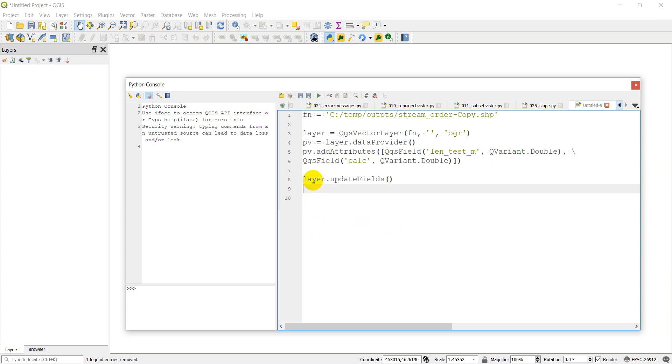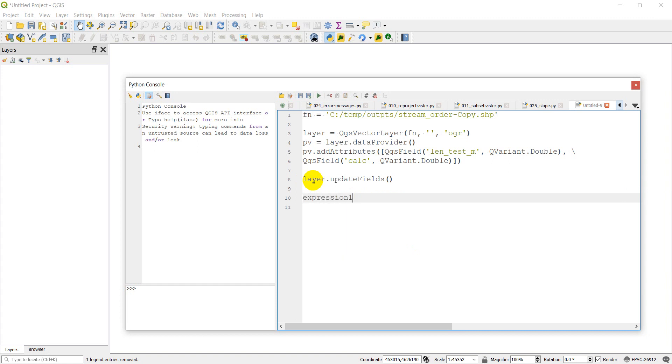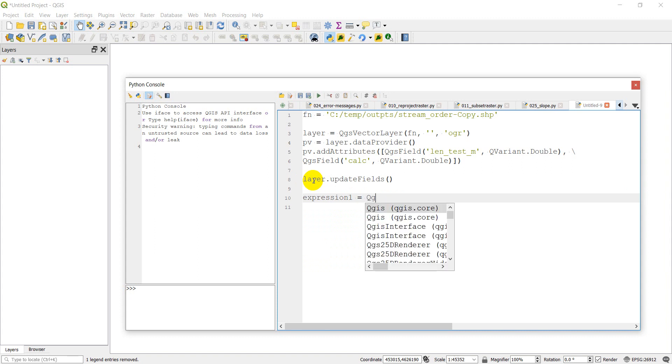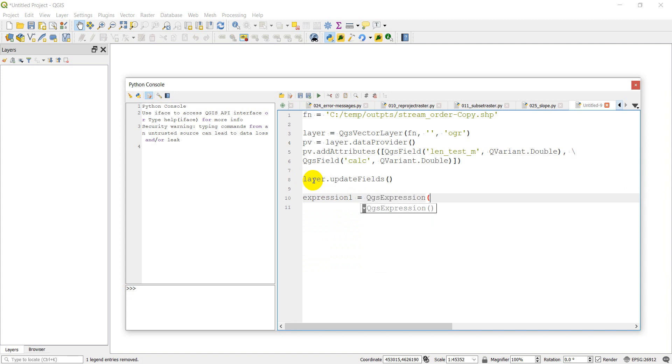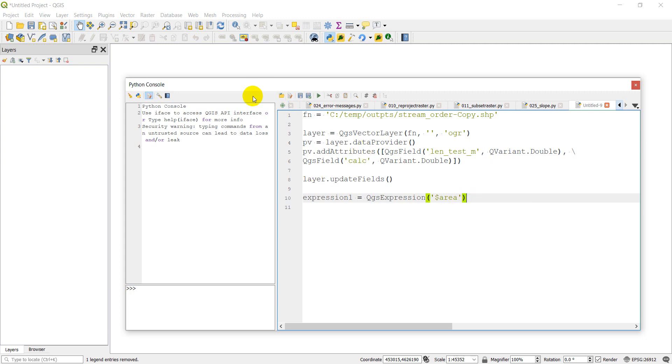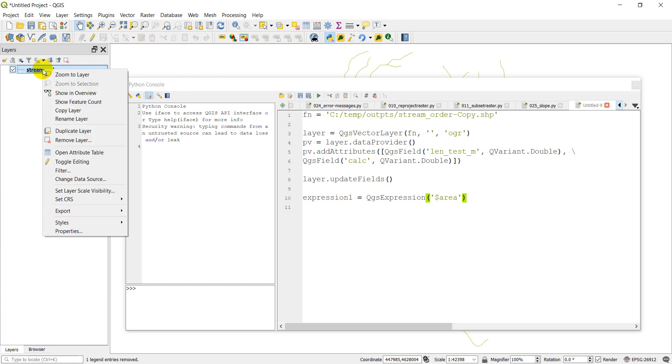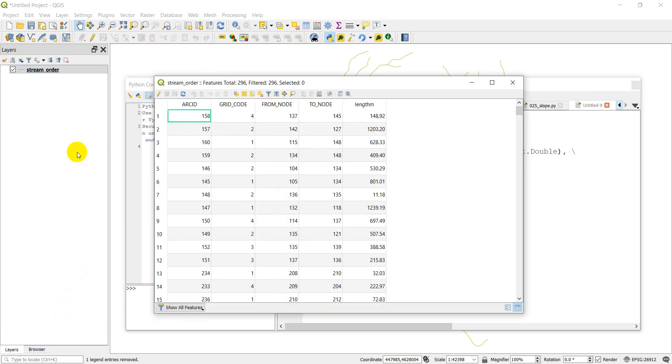Now we can hit comma, backslash enter to start a new line. And we're going to have another QGS field. We'll call this calc. We'll perform some kind of calculation. And this will also be a double. So that will add those fields to our layer. The next step is we need to create the expressions that we're going to use to populate these new fields with values. First, let's do layer.updateFields.